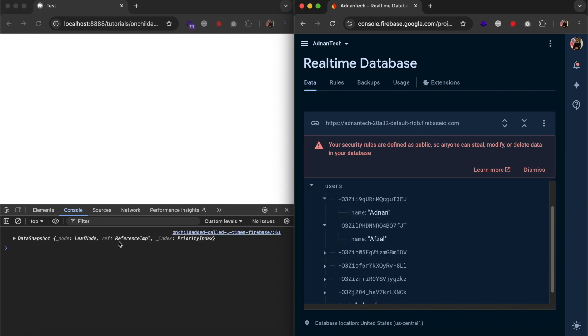So, this is my approach to know when a new child is added in Firebase. I will mention the source code in the description of this video. You can check and let me know if you have an issue with this. Thank you.